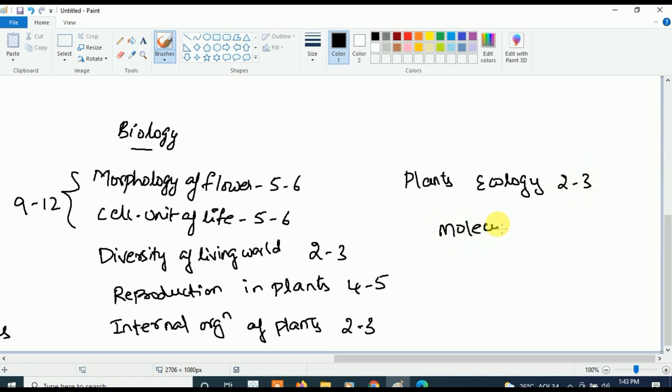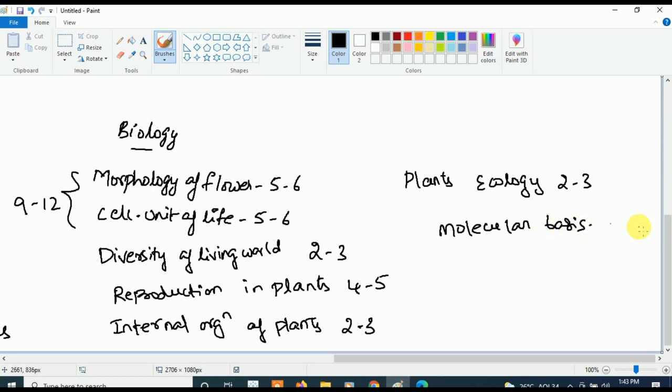These are the most important Biology chapters. Don't miss them — if you study these chapters, even without preparing much elsewhere, you are going to qualify for sure.